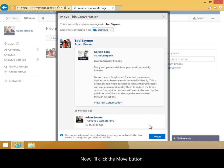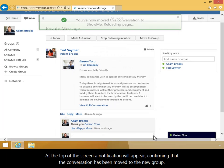Now, I'll click the Move button. At the top of the screen, a notification will appear confirming that the conversation has been moved to the new group.